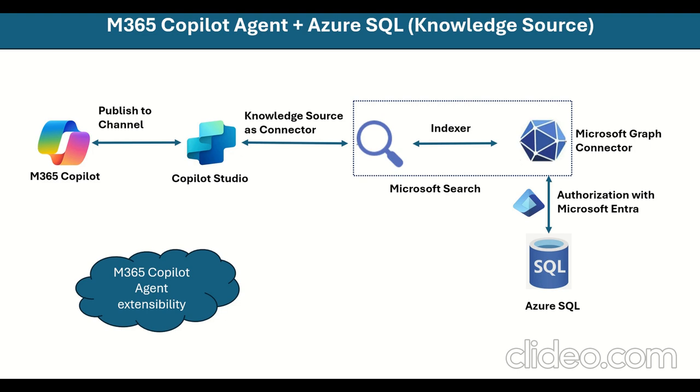Hi, this is Manoj Mittal. So in this video, I'm going to talk about M365 Copilot agent extensibility. The use case I have taken here,